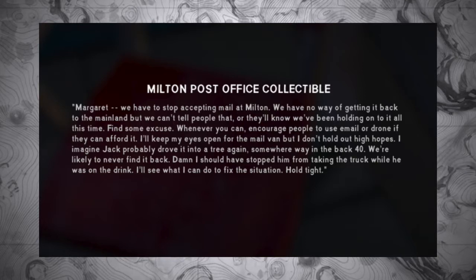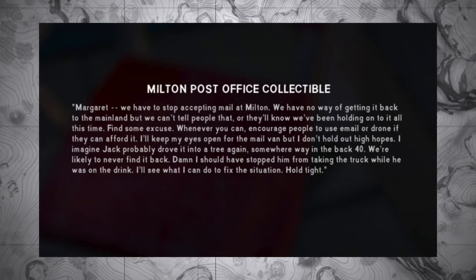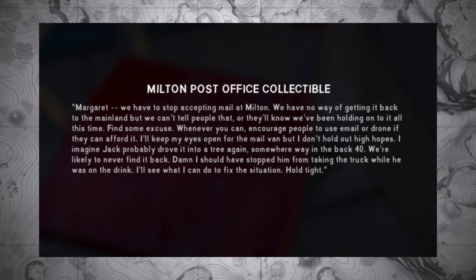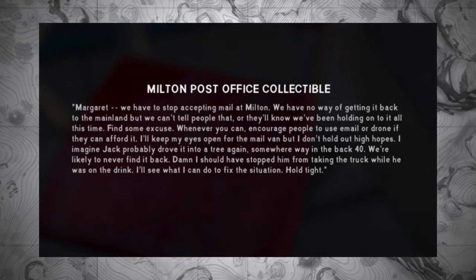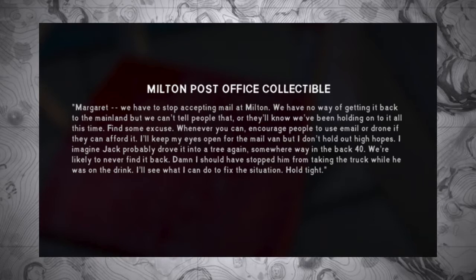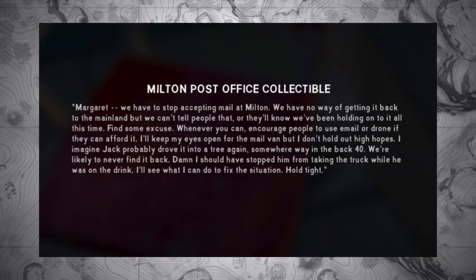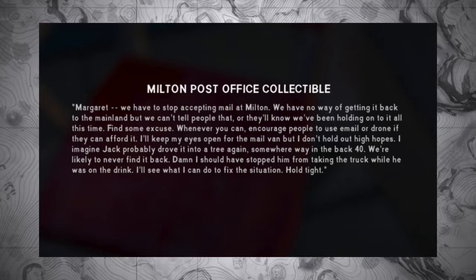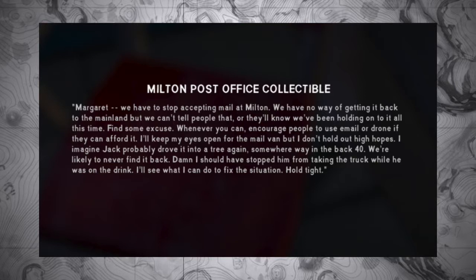I'll keep my eyes open for the mail van. But I don't hold out high hopes. I imagine Jack probably drove it into a tree again, somewhere away in the back 40, more likely to never find it again.